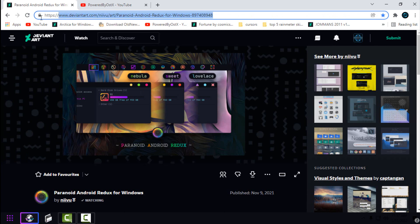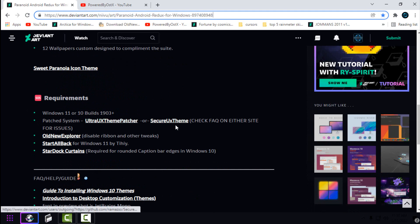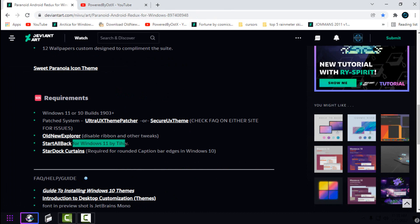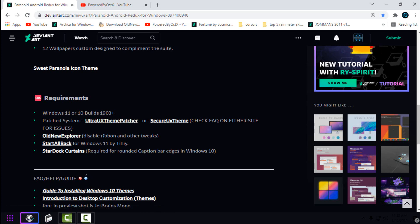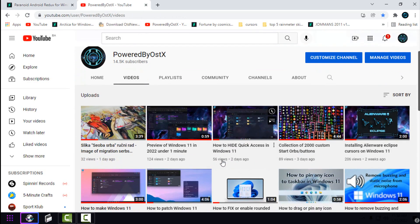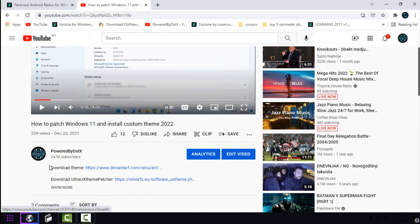Before you apply any custom themes for Windows, you need to patch your Windows 11 — you need to install UltraUXThemePatcher or SecureUXTheme, and all new Explorer. Optionally, you can install Start All Back. If you're wondering how to install UltraUXThemePatcher and all new Explorer to enable custom themes in Windows 11, I have made a tutorial — here's the tutorial on how to patch Windows 11 and install a custom theme. It's really quick.